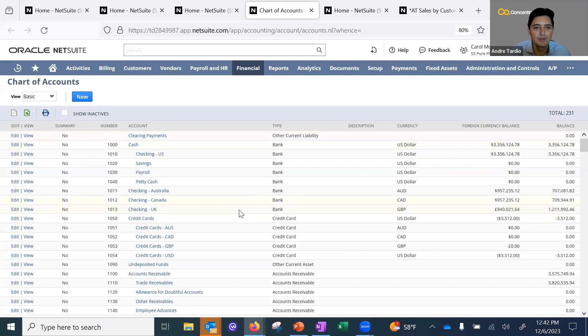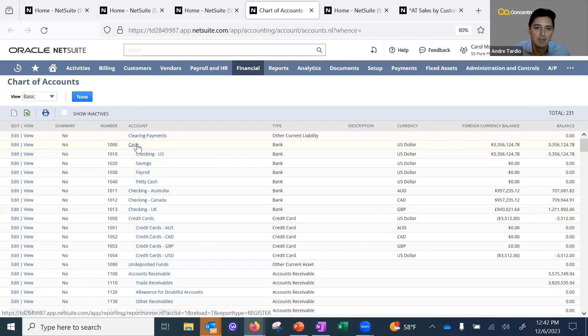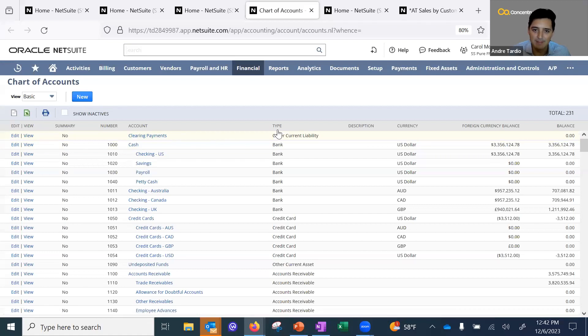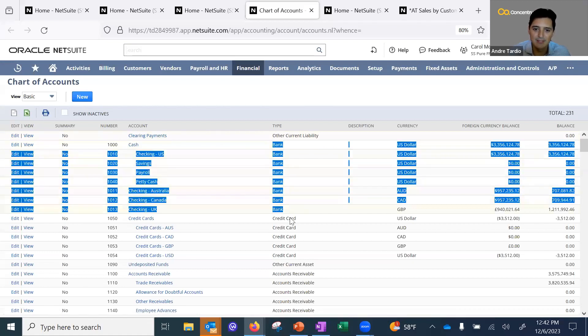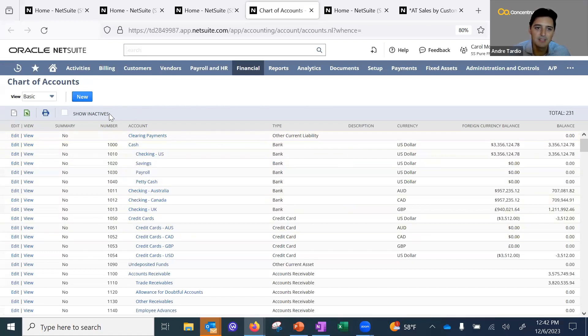Something very important to note here: when you're creating a new account or chart of account, keep in mind that the type—this part right here for bank accounts and for credit cards—can only be tied to one subsidiary.